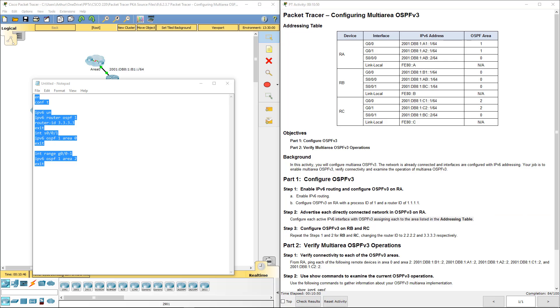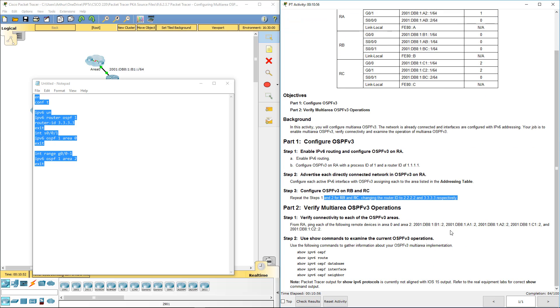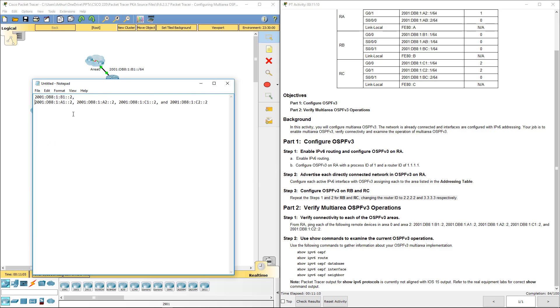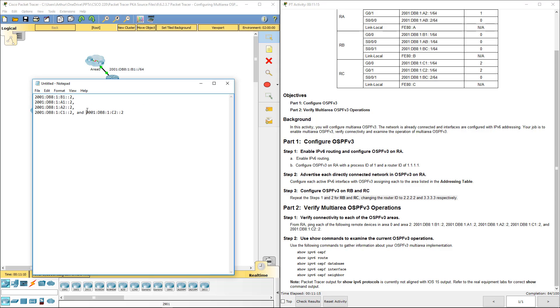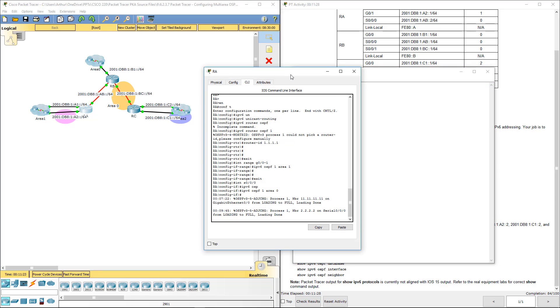So step 2 is done. Step 3 is done. So all we have to do is let's go ahead and verify. What it wants us to do is it wants us to ping each of these from RA. So let's go ahead and hop on RA.